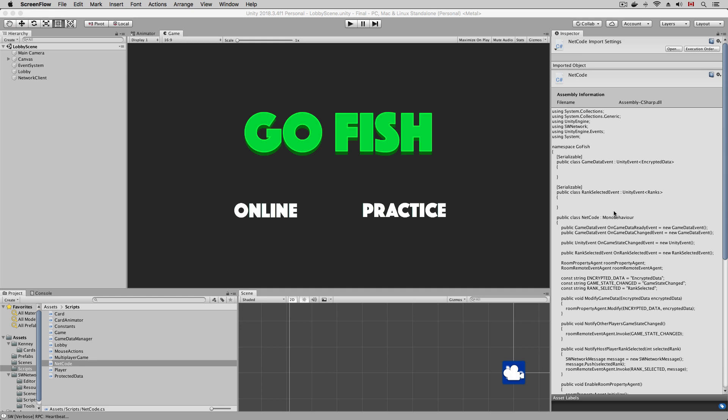Hello Unity developers, this is Troy. Today, we're going to finish implementing the multiplayer game logic, and by the end of the video, we will have a playable multiplayer goldfish game.